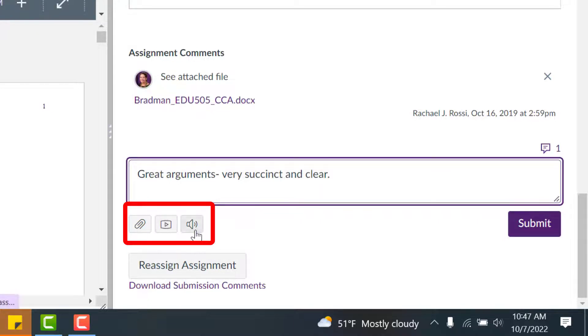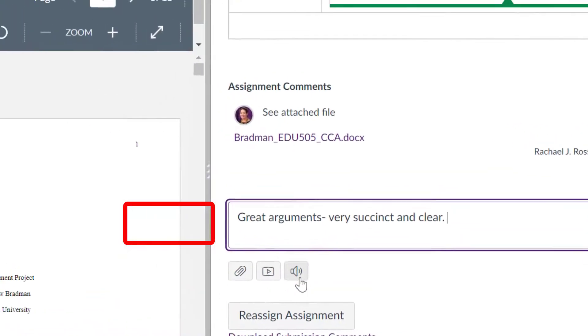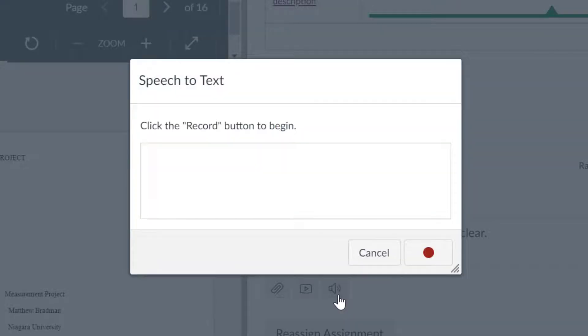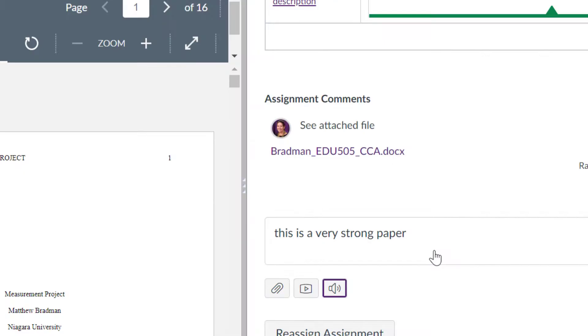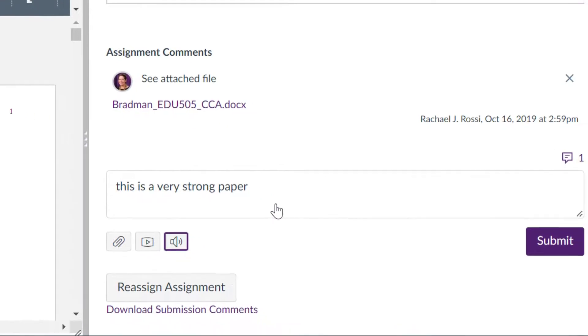And then the last option is speech to text. Speech to text works pretty well. This is a very strong paper. You can click stop and it'll load the comment for you automatically.